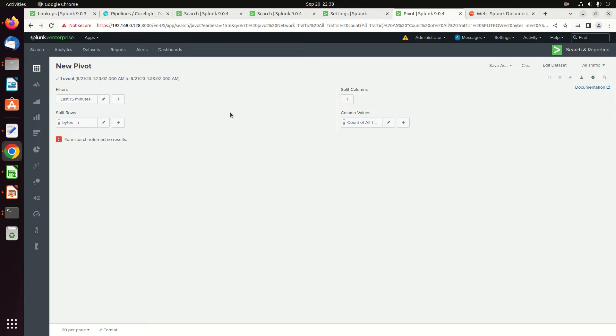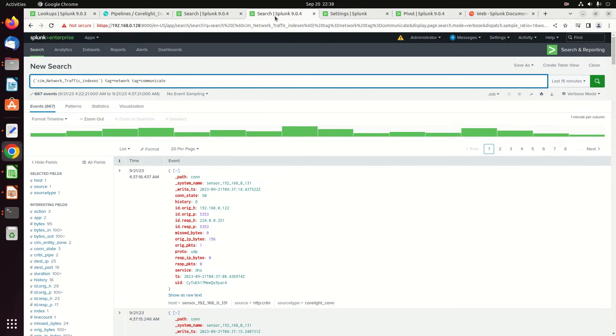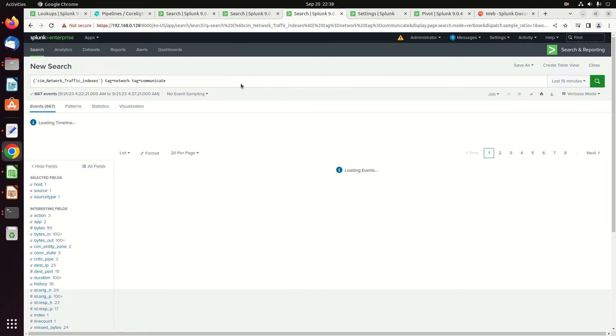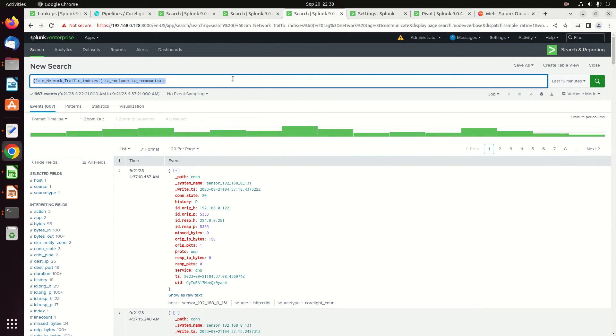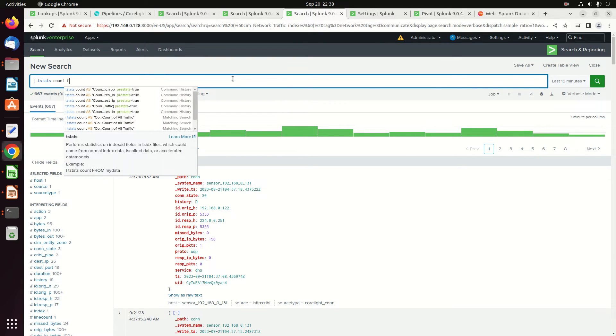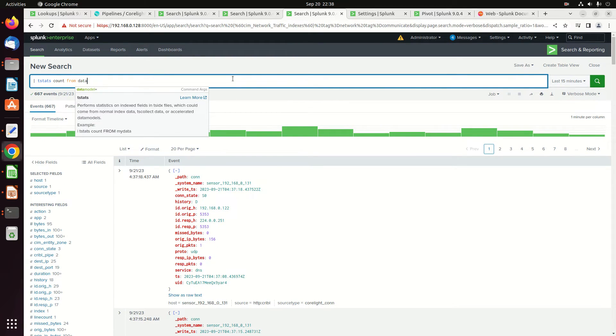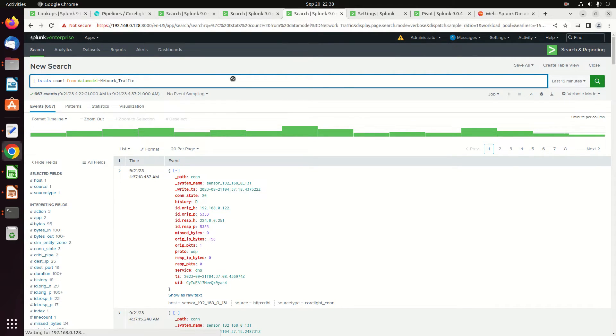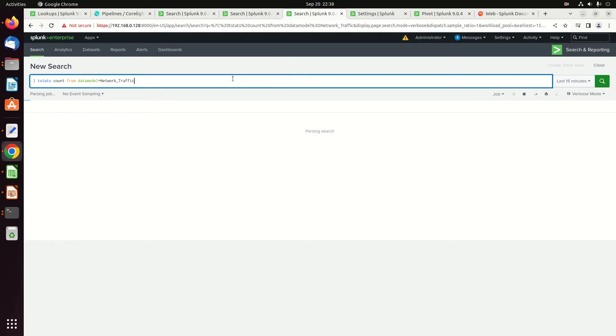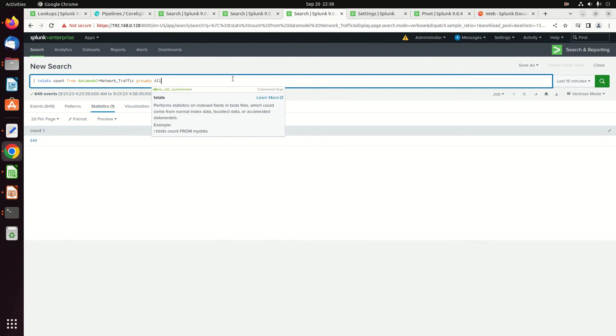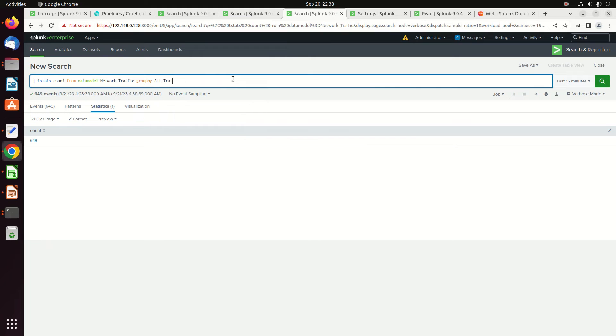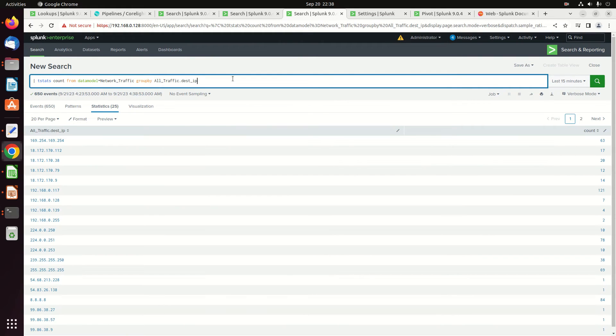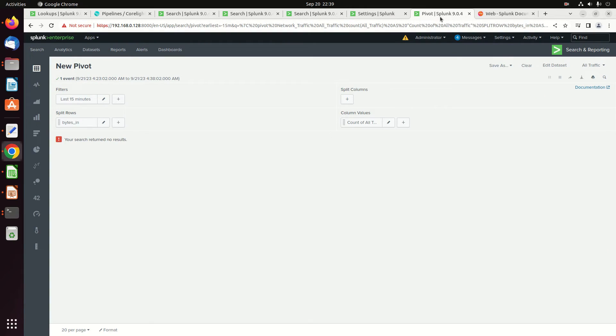I'm wondering if my network pivot's doing something weird. Okay, it should work especially since I'm getting data back here. So we're going to do a different way of validating this and we're going to do a tstats command. I was hoping not to have to do this but tstats count from datamodel equals network_traffic. Okay, there's data. And if I group by all_traffic.dest_IP, there's destination IPs.